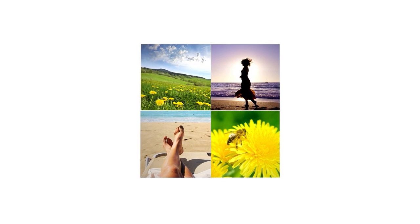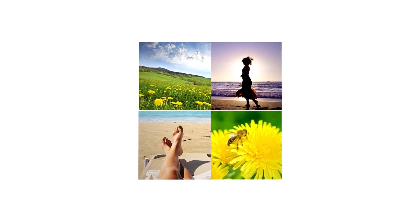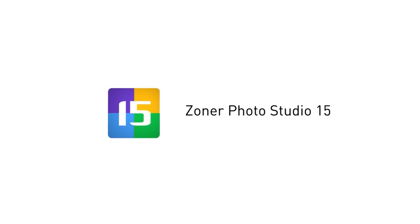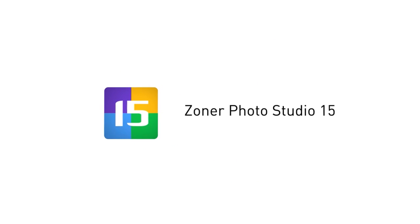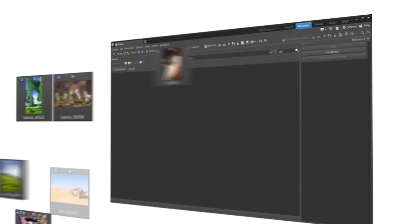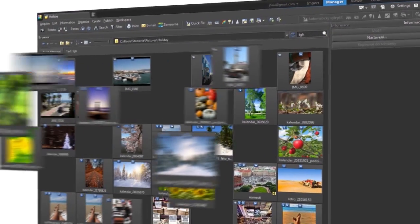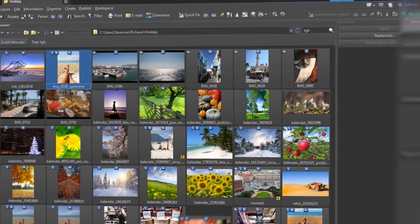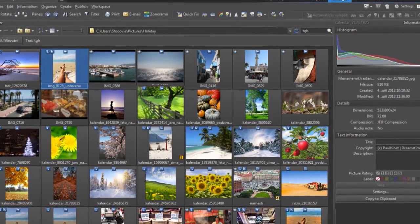Our photographs are our memories. And with the new Zoner Photo Studio, you can be sure that you'll never lose them. Its latest features ensure your pictures will always be safe and unforgettable.